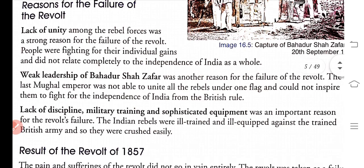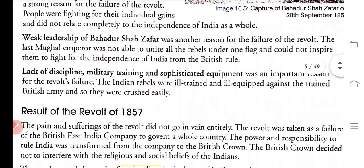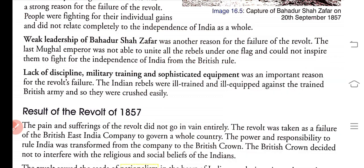The second reason is the weak leadership of Bahadur Shah Zafar. He was a weak leader and this was a big reason for the failure of the revolt of 1857. The last Mughal Emperor was not able to unite all the rebels under one flag and could not inspire them to fight for the independence of India from British rule.